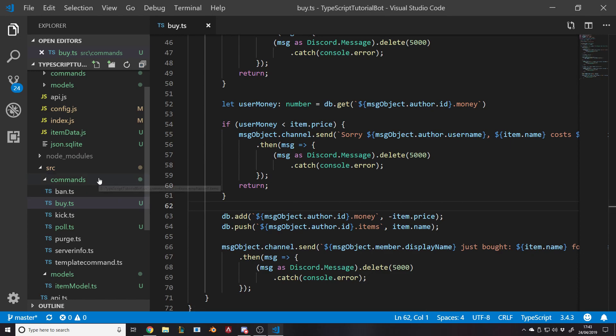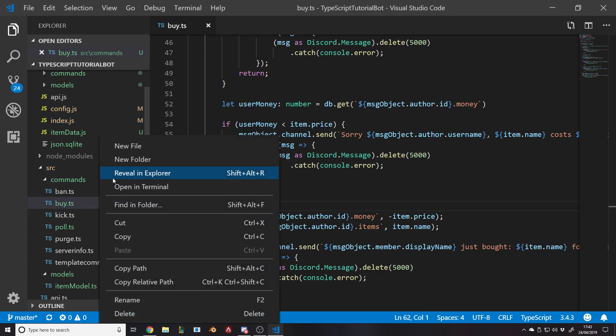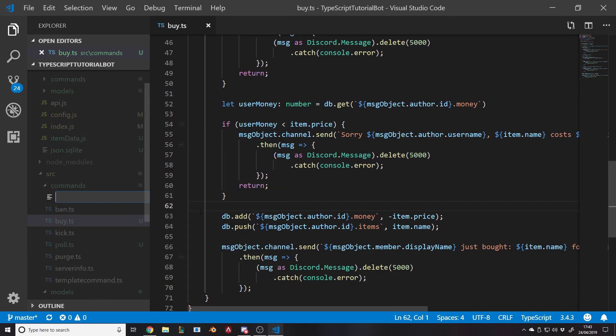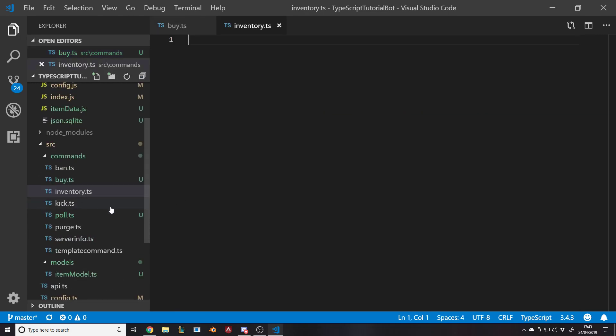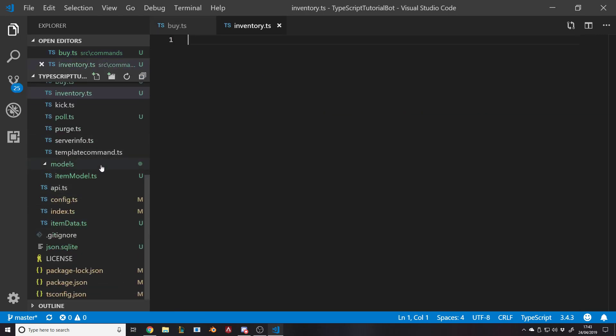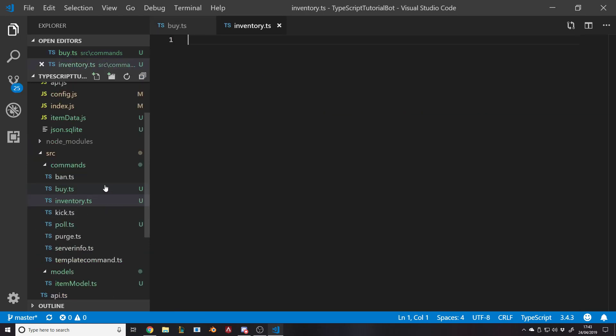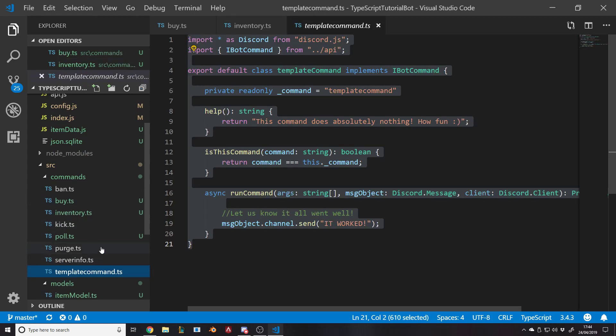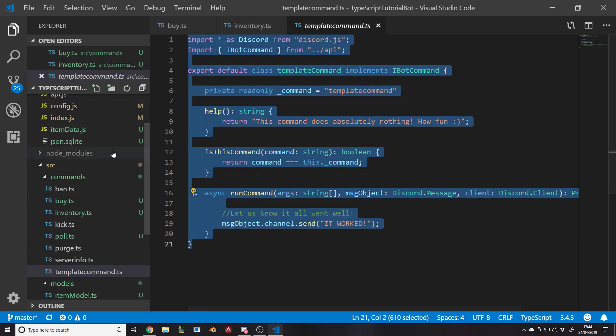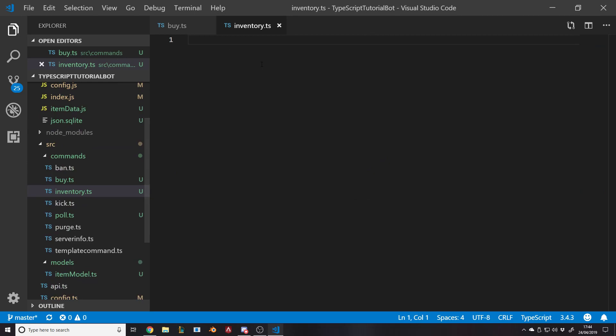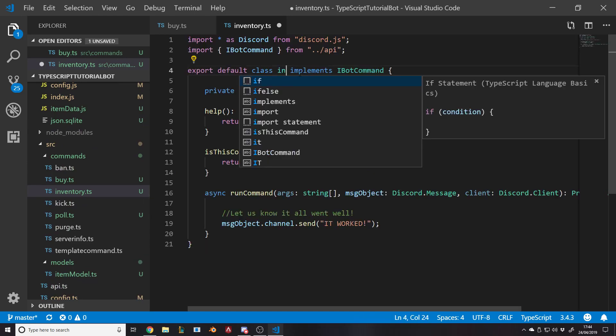We'll make that command now. So new file. I'm going to call it inventory.ts. Remember to go and add it to your config as a command. I've already done that. Let's go copy the template and go back to the inventory.